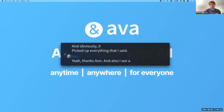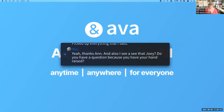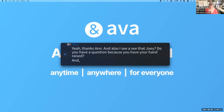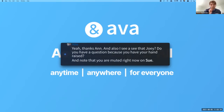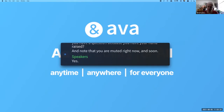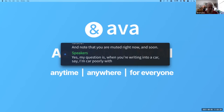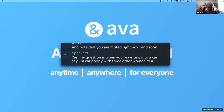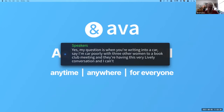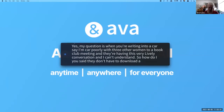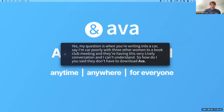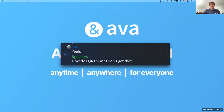Peter noticed Jill had her hand raised. Jill's question: when riding in a car, say carpooling with three other women to a book club meeting and they're having a lively conversation — how do I QR them if they don't have AVA? Peter confirmed they don't need to download AVA and explained the process of showing your QR code for them to scan.